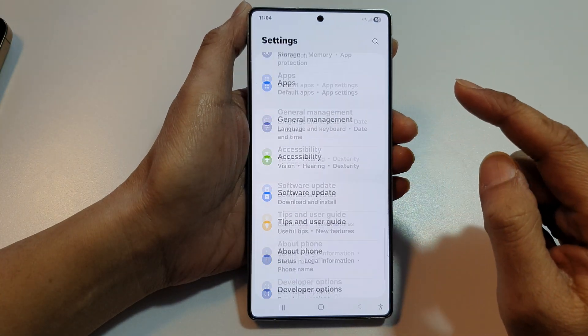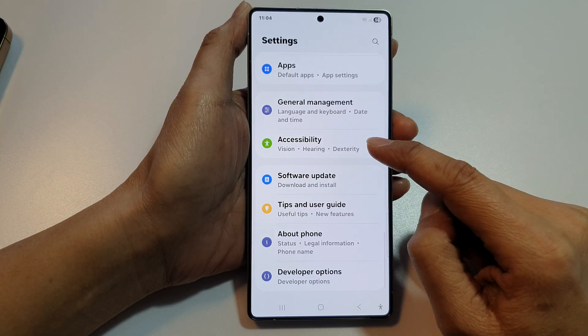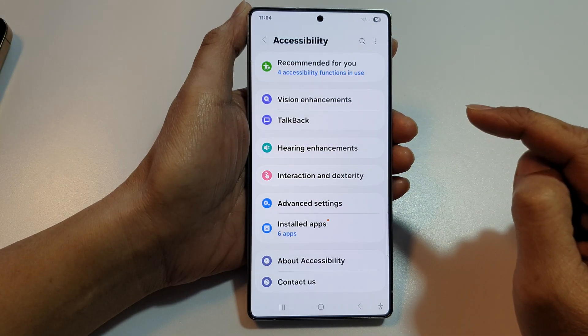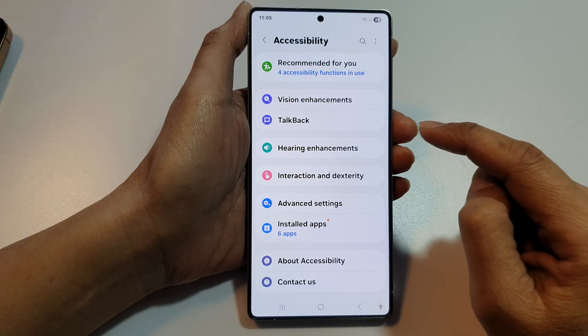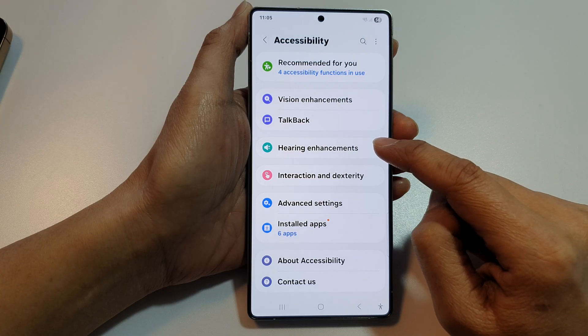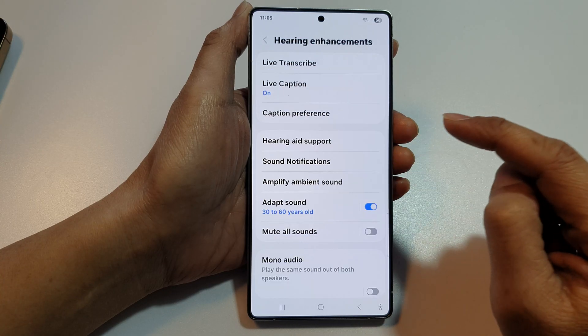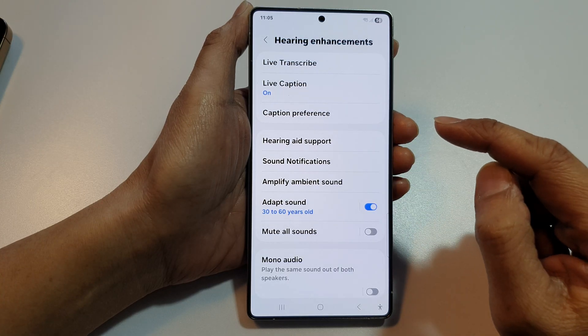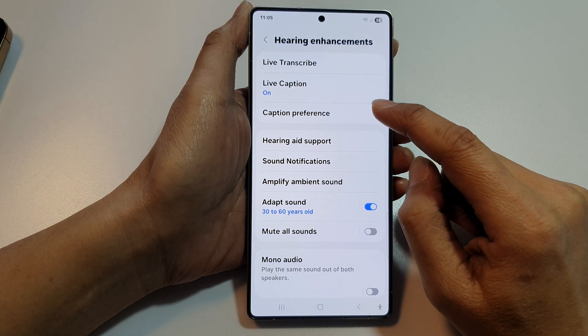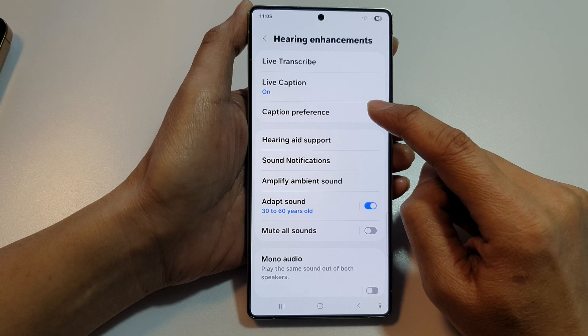We then scroll down and tap on Accessibility. Then tap on Hearing Enhancements. Now in here, tap on Caption Preference.